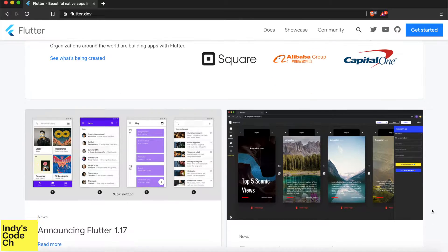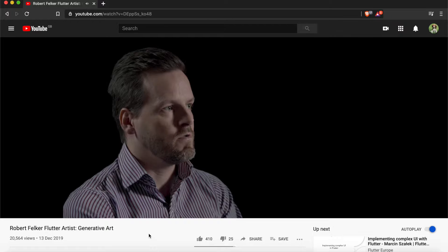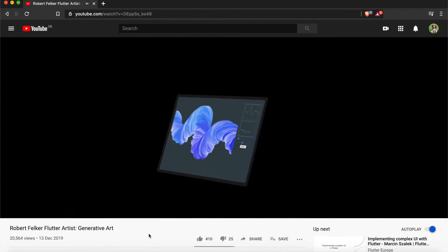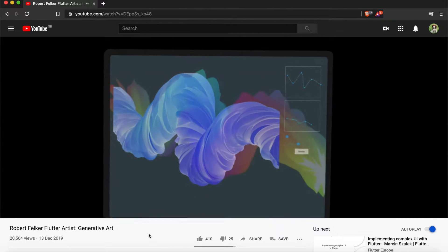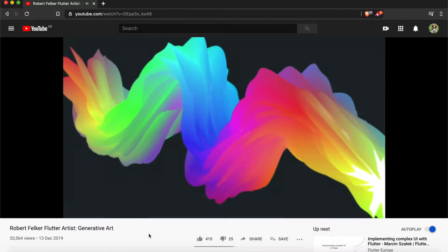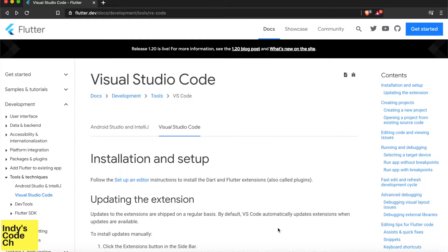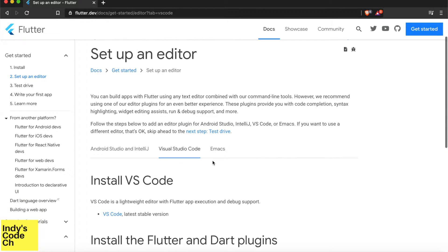They look like a fun bunch of people. Some people have used Flutter for generative art — for example, Robert Felker speaks highly of it in one video. As usual, I will be using VS Code for development. How to set up VS Code for Flutter development is well documented on their web page, and I will leave a link in the description for you.